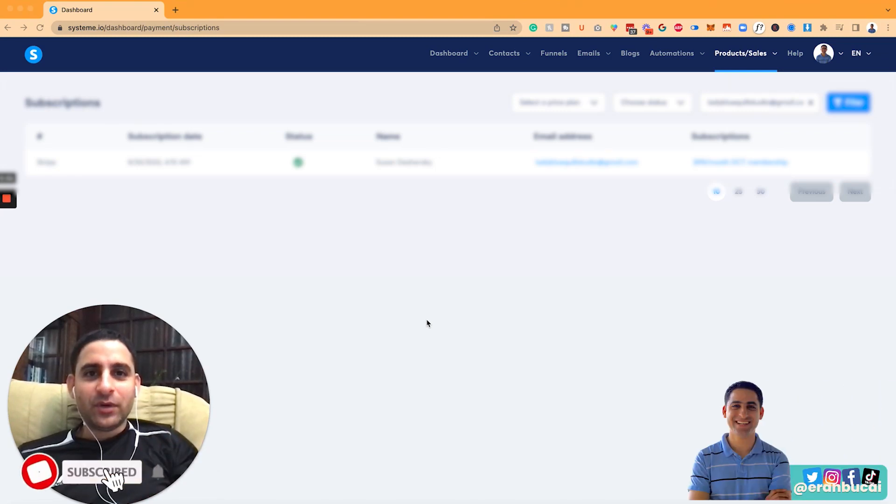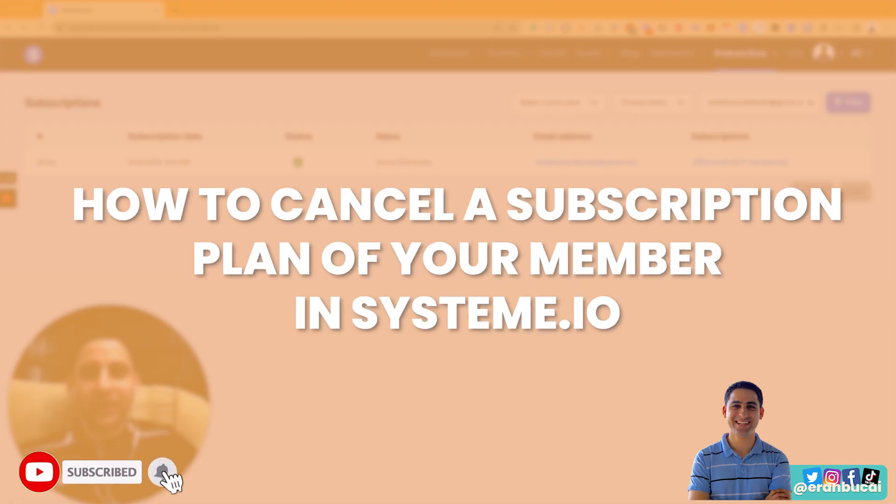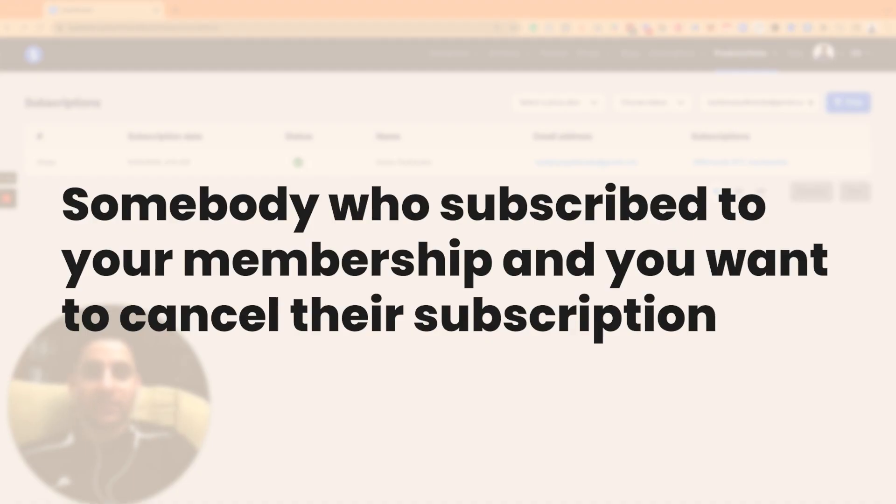Hey, it's Aaron here. In this video, I'm going to share with you how to cancel somebody's subscription in System.io - somebody who's subscribed to your membership and you want to cancel them.